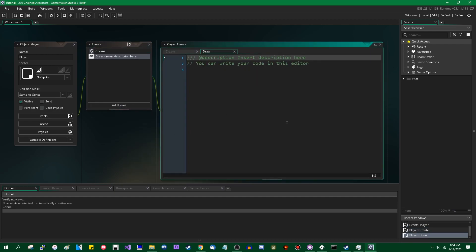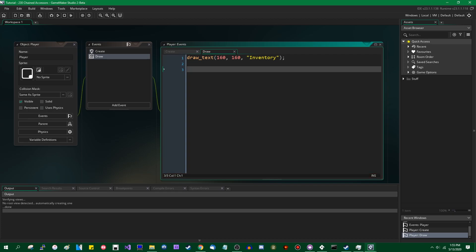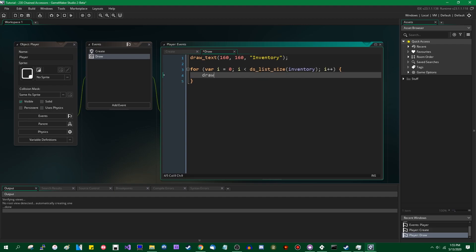Let's go to the draw event, and let's draw these on the screen. Let's put that in the middle of the screen just so that we know what we're looking at. And then we can go through the inventory in a loop. And we can draw the contents of the inventory. We'll have them on lines spaced out by 32. The important part is that we're going to be drawing the contents of the inventory.